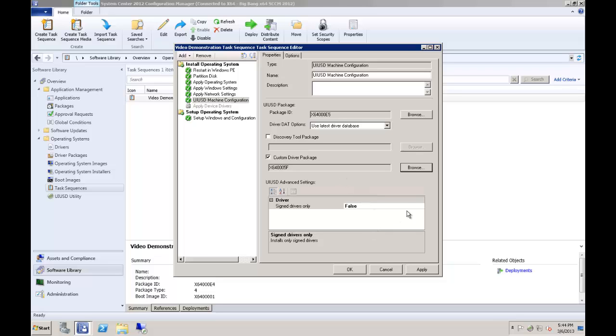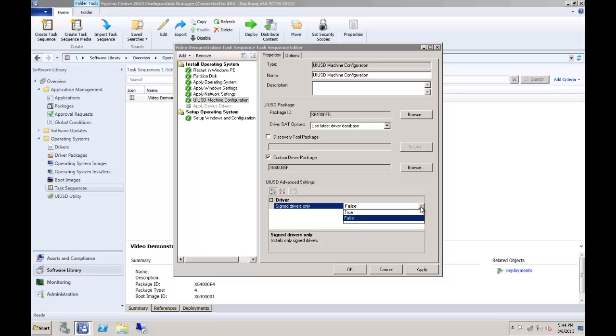The last option available is the signed drivers only option. In cases where it's important to your business that only signed drivers are allowed into the environment, for example, certain government agencies have such policies, you can select this option. Typically, you will not see much of a difference whether you select this as true or false, as we do not see many unsigned drivers these days. But leaving it false will ensure that UIUSD will have all the drivers available to consider for your devices during its install. Unless it's otherwise required by your organization, we do recommend leaving this set to false.